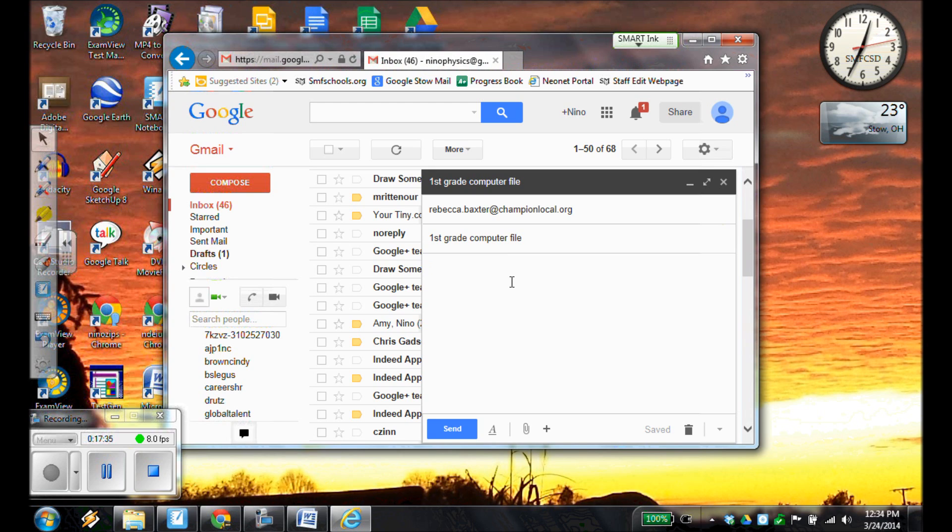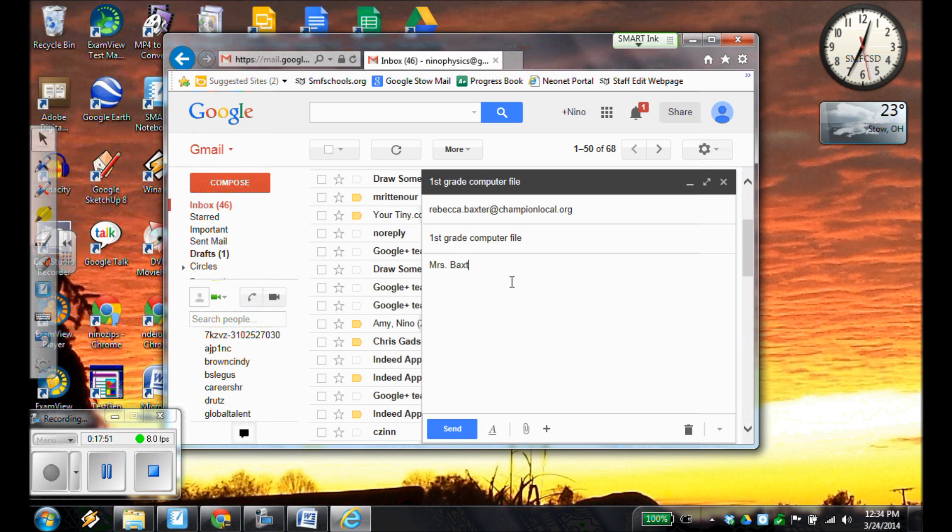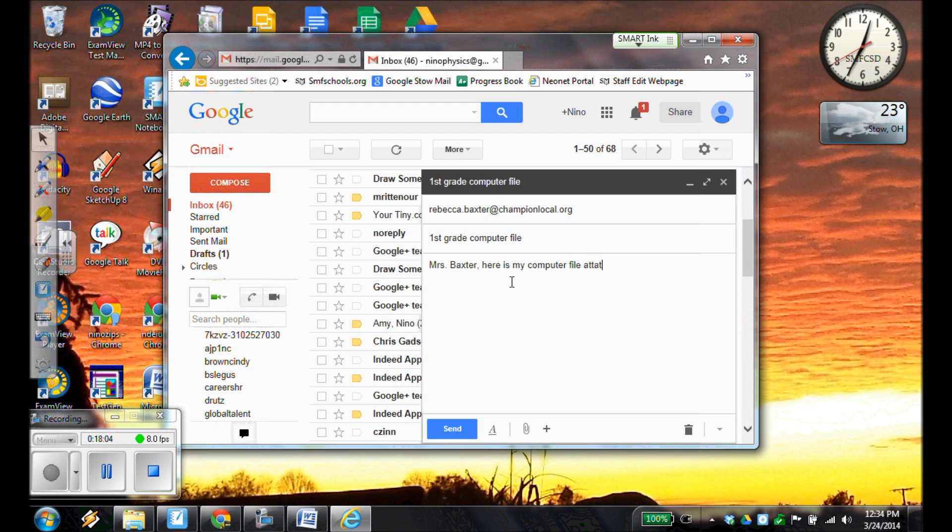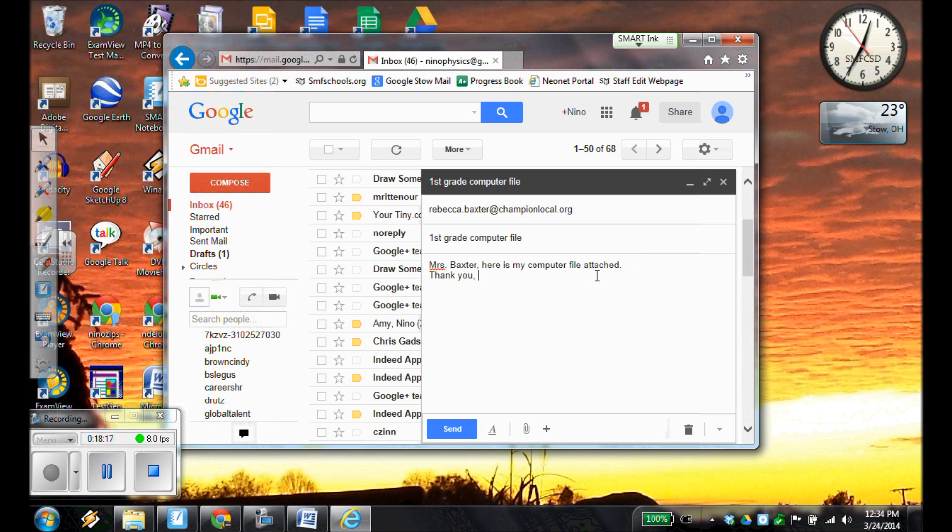And then if I hit tab, or simply click with your mouse button into the next box, that is going to be where you compose your email itself. So in the body of the email, type your teacher's name. So for example, this would be Mrs. Baxter. Put a comma, and I'm going to write, here is my computer file attached. Period, and thank you. Comma, and I always like to hit enter. And in fact, I always like to have the thank you on its own line, and then my name below. So remember, I'm Bob Smith today.